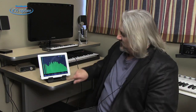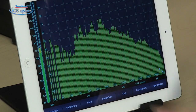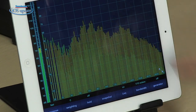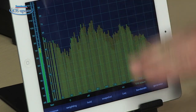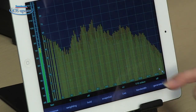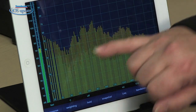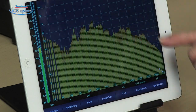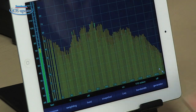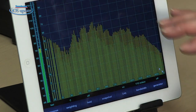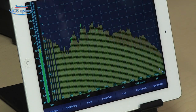We can also look at the frequency response over time. When we turn on LEQ, the display changes to show you what's happening instantaneously, but there's also another display in the background that shows you the effects of the frequency response in the room over time.